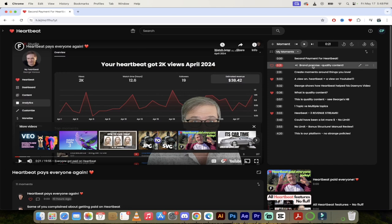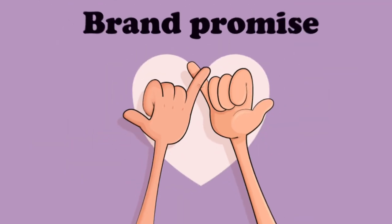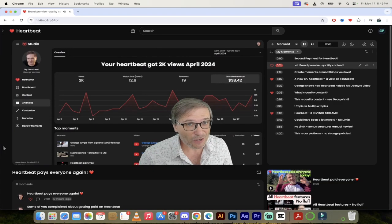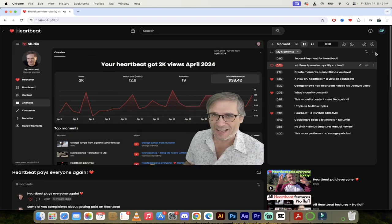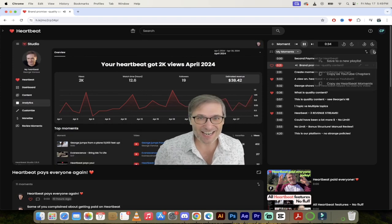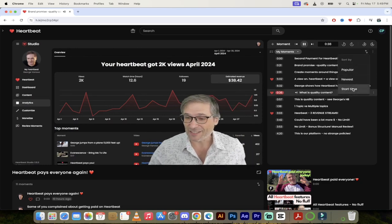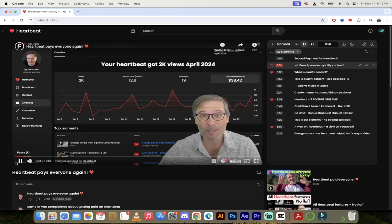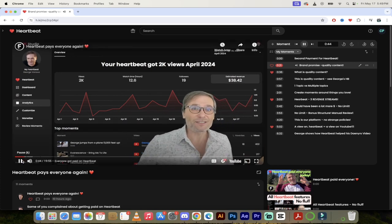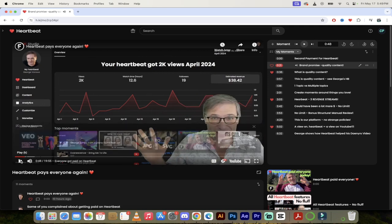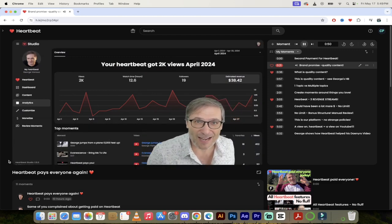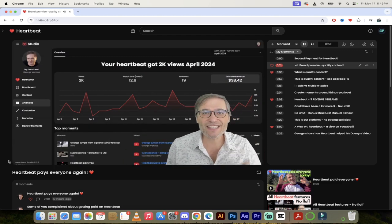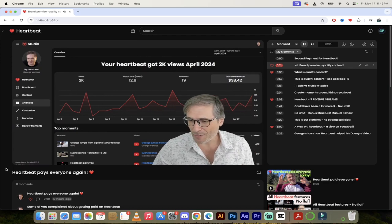Let's listen to the next one here where George talks about the brand promise and quality content. That's the brand promise of Heartbeat. That's what makes us unique. No other platform in the world pays you for creating quality content that gets no views. And I'll explain why we do it. We're not a charity. We're a business. But first I want to explain what is quality content. Many of you didn't understand this. And this is why you were complaining. You were saying, Hey, I made 2000 moments and I didn't get $38 and 42 cents. I only got $7 for example. Right. Why did I only get seven? The reason is your quality was low.